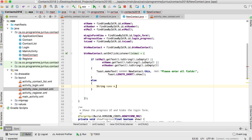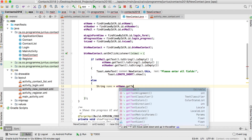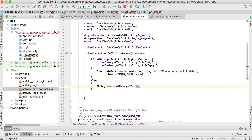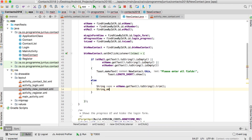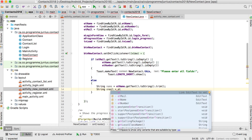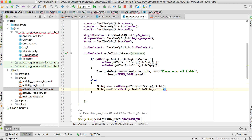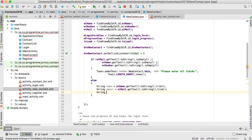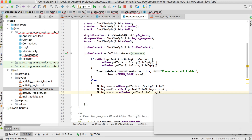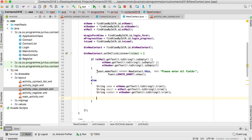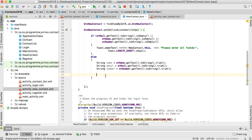In the else part — meaning everything is fine — we start creating the new contact. We get the name from et_name.getText().toString().trim(), the email from et_mail.getText().toString().trim(), and the number from et_number.getText().toString().trim(). So now we've got all the details we want from this specific contact.